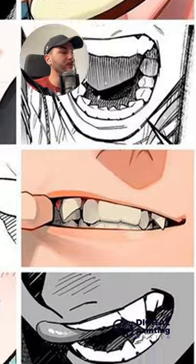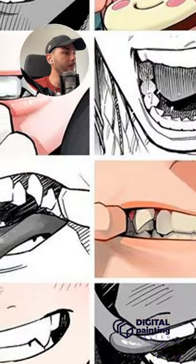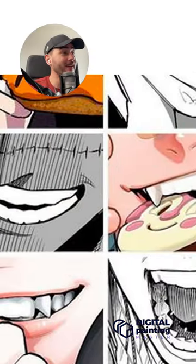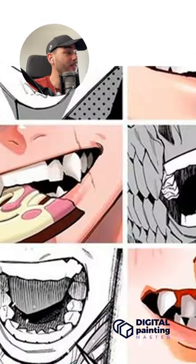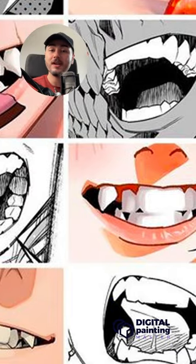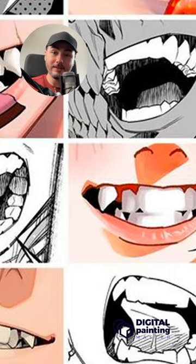Look, drawing mouths doesn't have to be that hard. The biggest problem that I see with artists is that they forget that it is a three-dimensional object and not just a sticker stuck in your head.